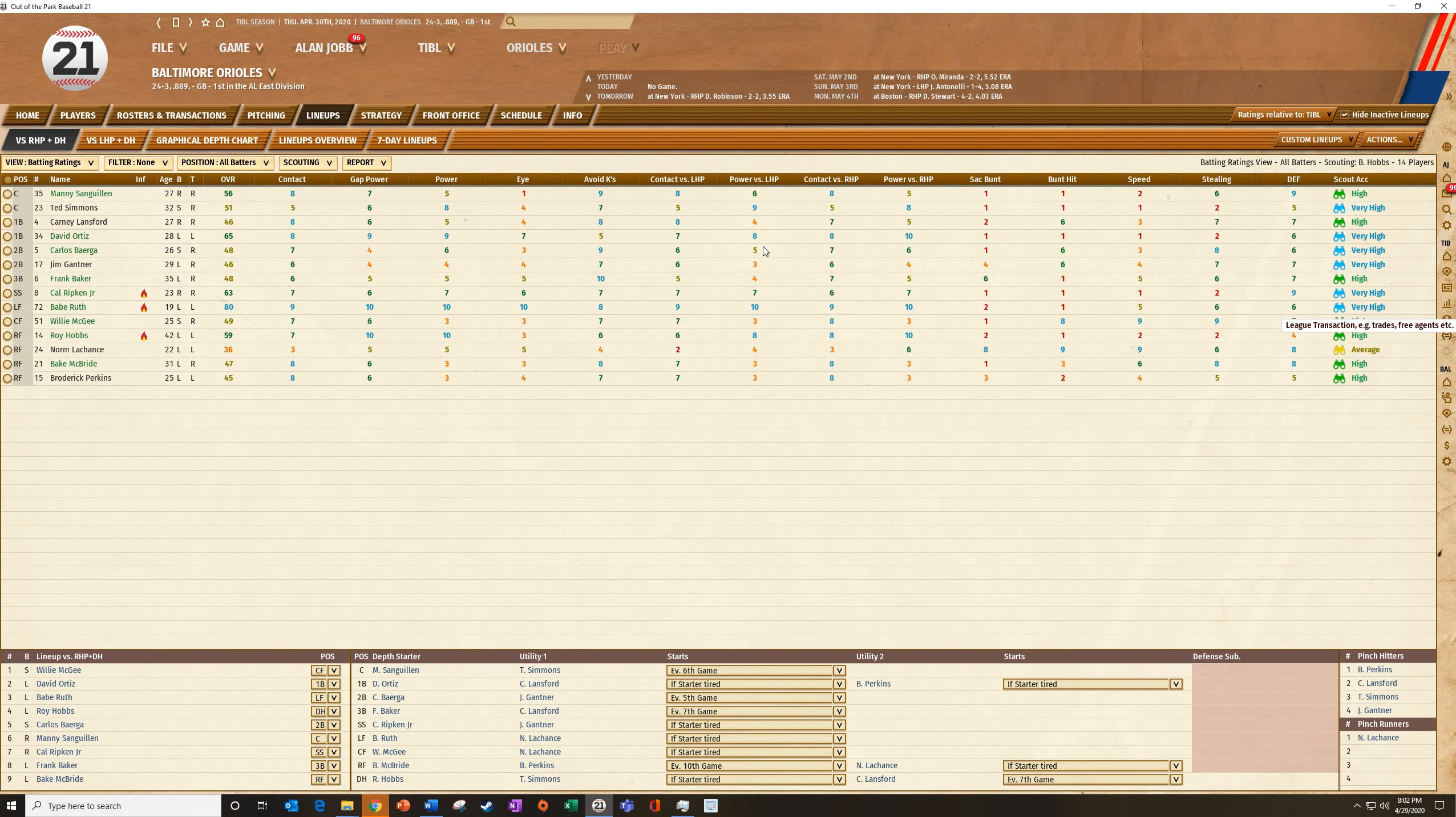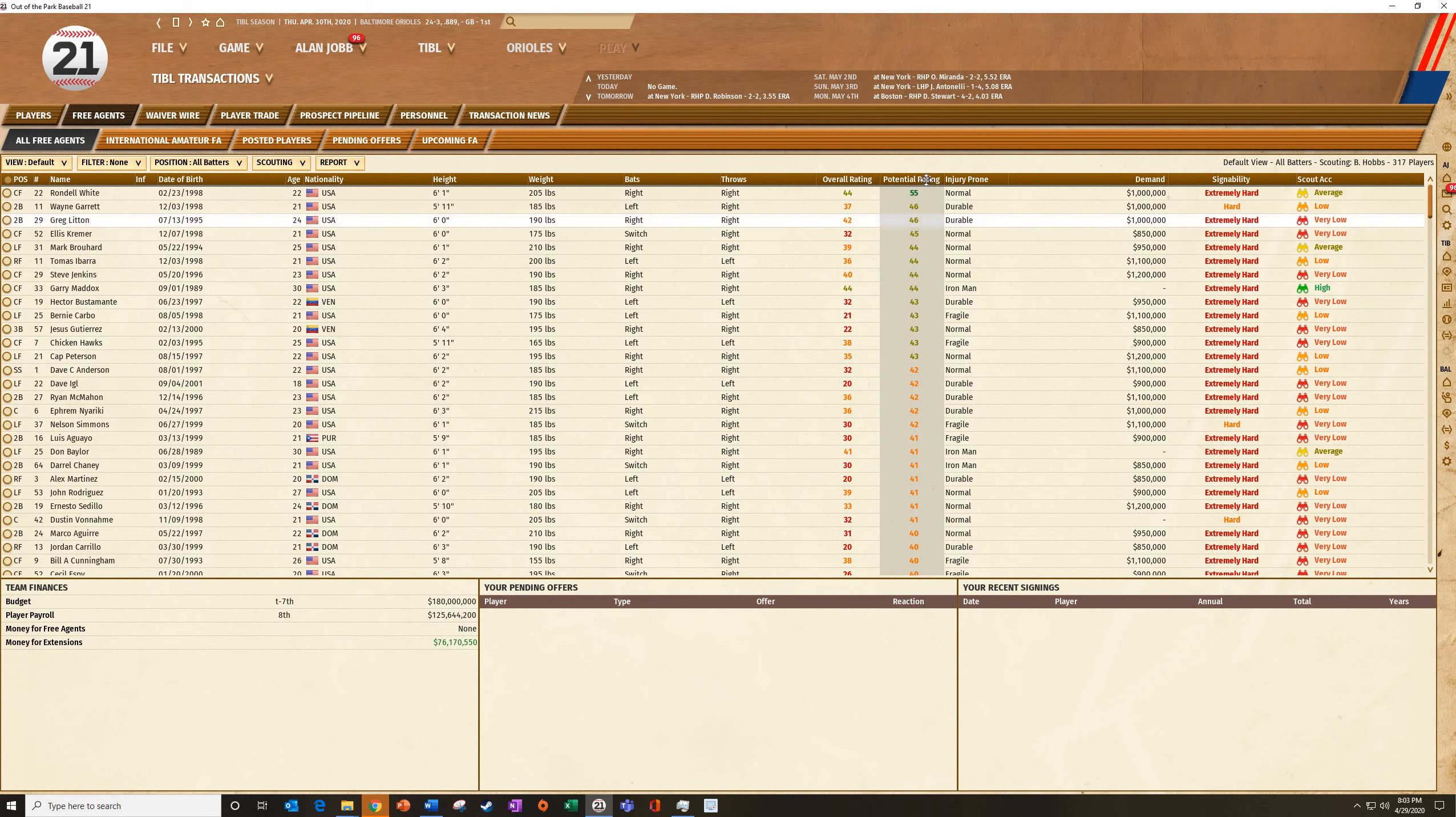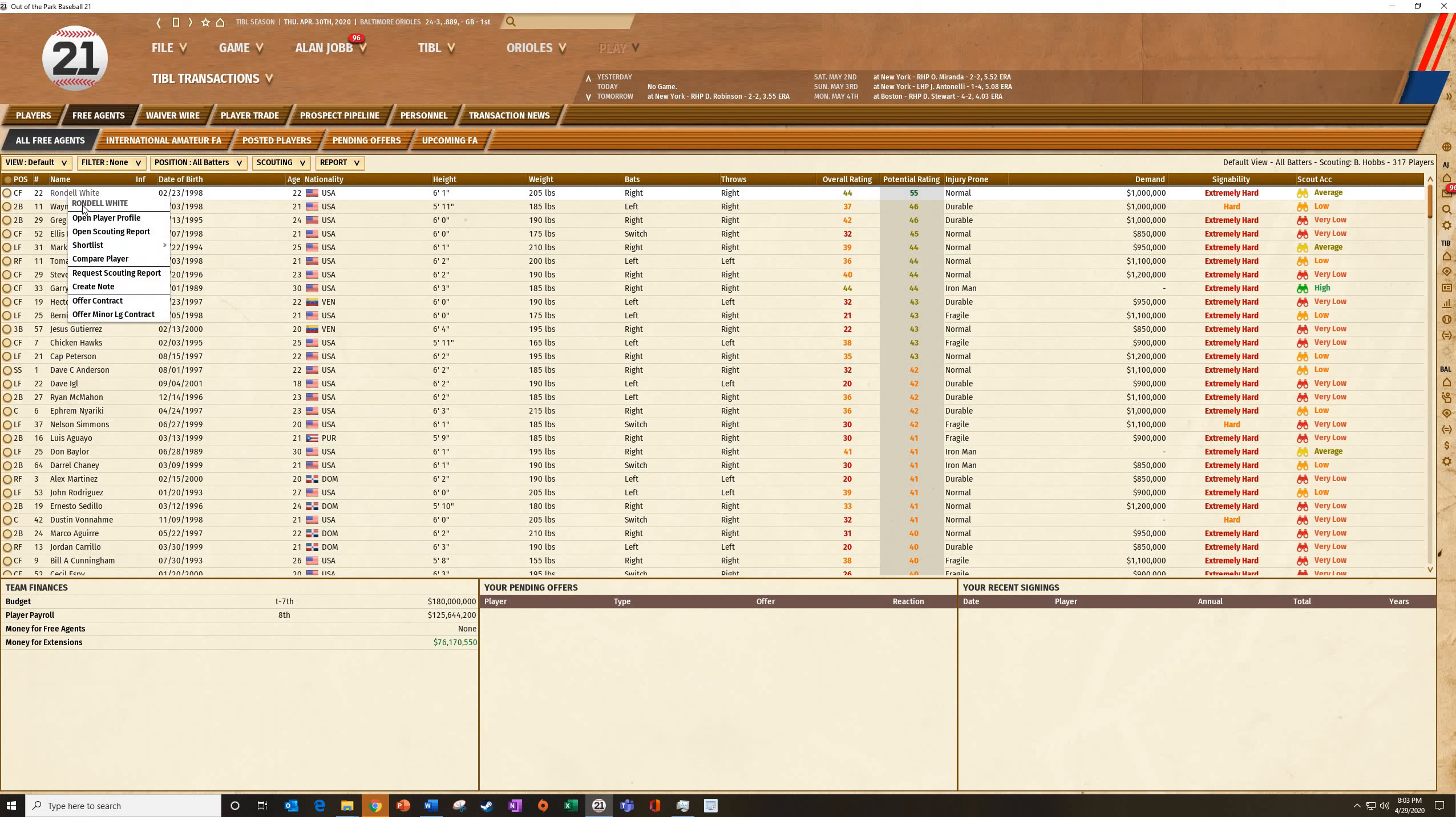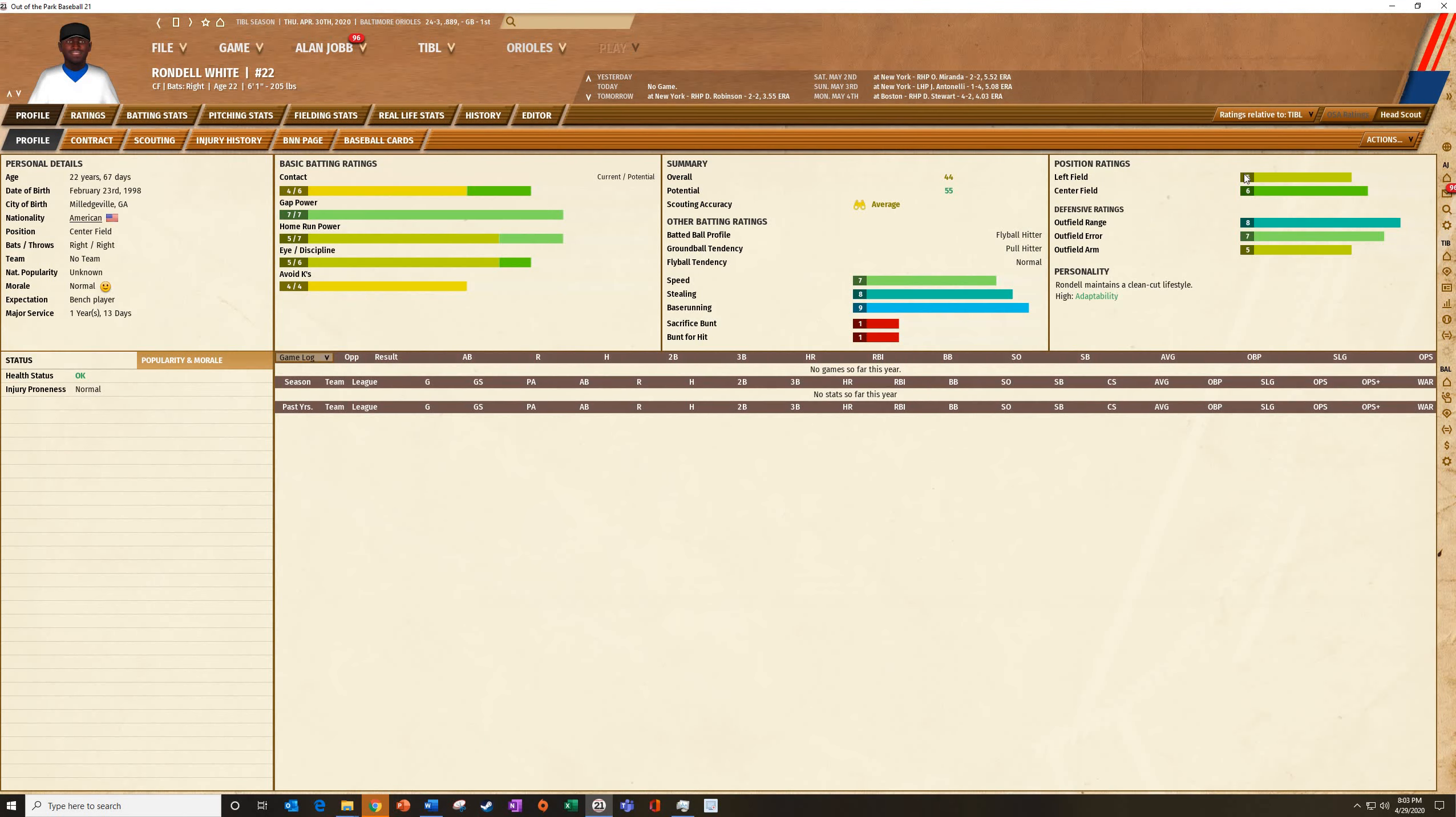The other thing we'll do with scouting is we're looking at free agents. And it's like, all right, well, Rondell White's out there. The average, he's 44, 55. That's an average scouting. Maybe he's better than that. I don't know. So I'm going to request a scouting report on him and then he'll come back over the next couple of days and let me know how good he is.